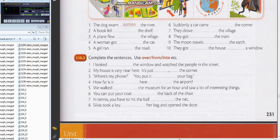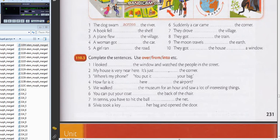It is 110.3. Come on, complete the sentences using over, from, into, etc. One: I looked out of the window and watched the people in the street.